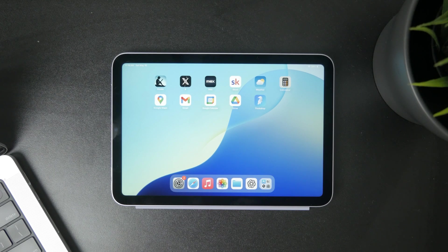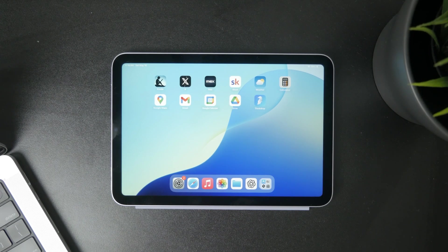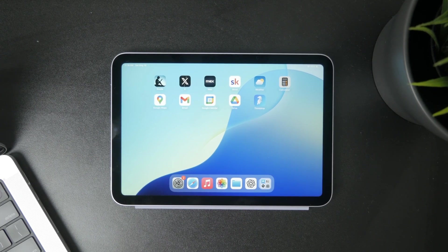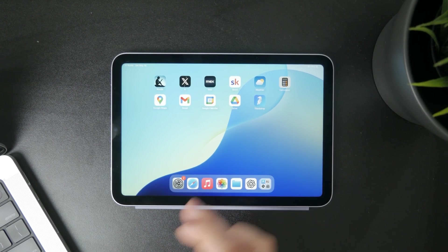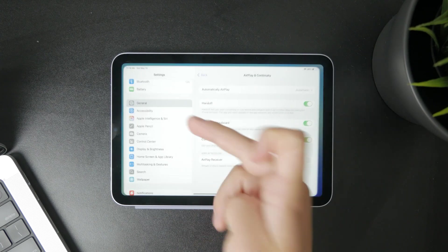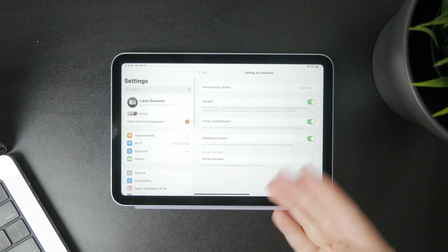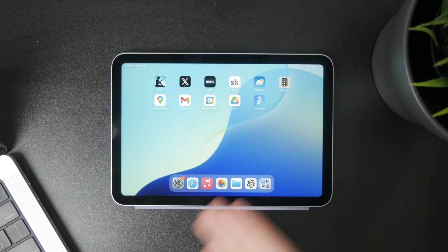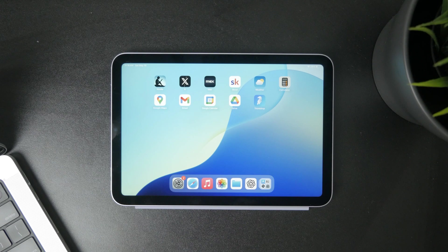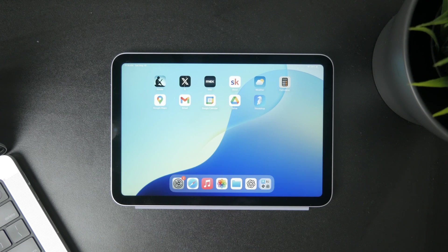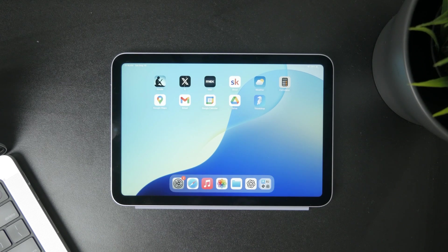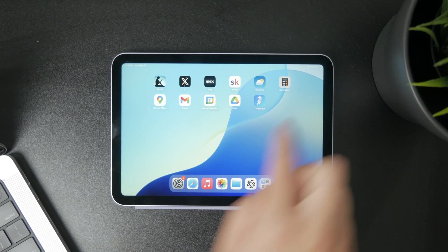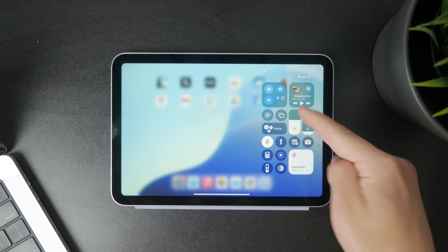To get started, make sure both your Mac and iPad are signed in with the same Apple ID, meaning they belong to you. Then connect both devices to the same Wi-Fi network and make sure Bluetooth is turned on.